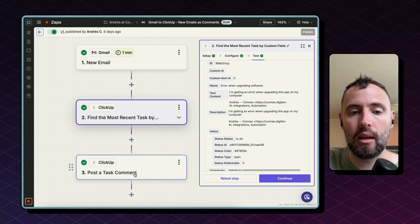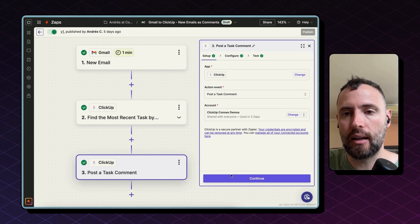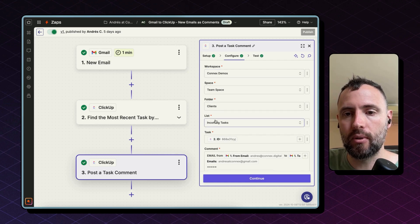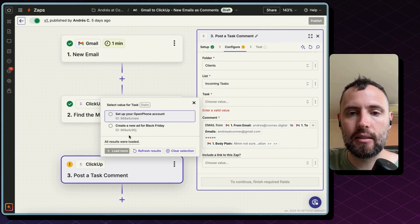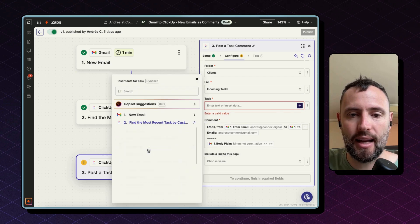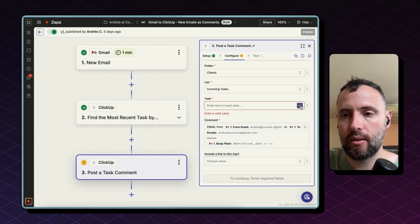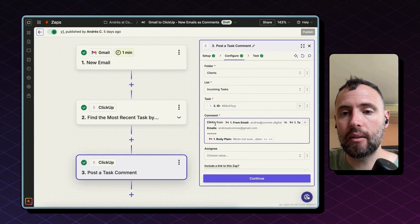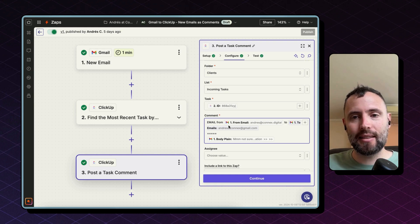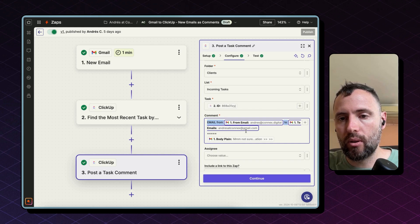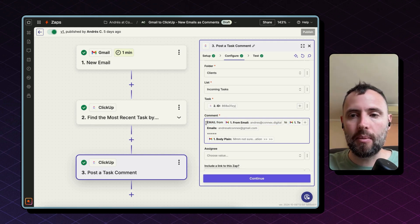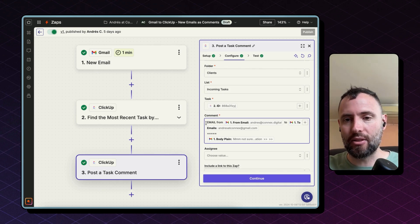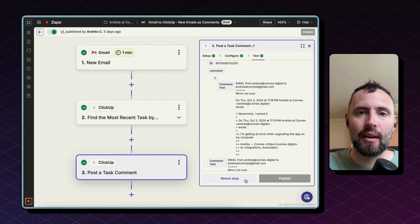Finally, the last step is to post a task comment. Again, selecting ClickUp, the action event is post a task comment. After you connect your account, you select the workspace, space, folder, list, task again. The task, instead of being static and selecting it here from the dropdown, what you want to do is click on these three dots, hit custom, and use the task ID that was returned by the second step. So hit the plus button, second step, and the ID found. As a comment, I like to do a mix of static text and dynamic text, so fields coming from above. And what I did here is to use the email from and I included the from email and to email to understand if this is an outgoing message or an incoming message, as well as bringing in the body of the message. Hit continue and publish this zap.